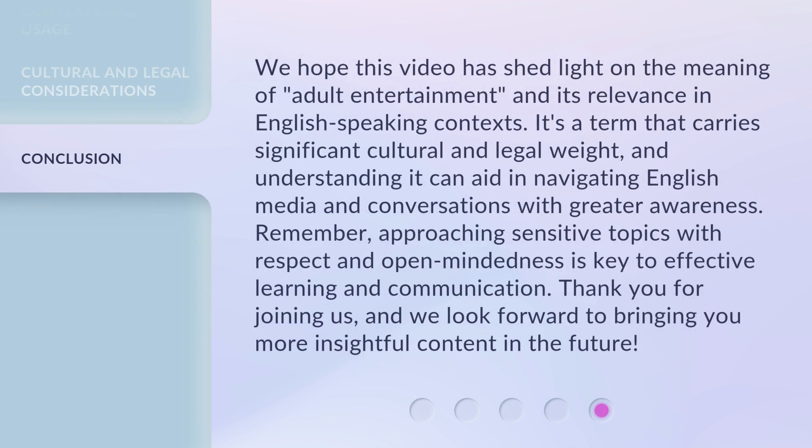We hope this video has shed light on the meaning of adult entertainment and its relevance in English-speaking contexts. It's a term that carries significant cultural and legal weight, and understanding it can aid in navigating English media and conversations with greater awareness. Remember, approaching sensitive topics with respect and open-mindedness is key to effective learning and communication. Thank you for joining us, and we look forward to bringing you more insightful content in the future.